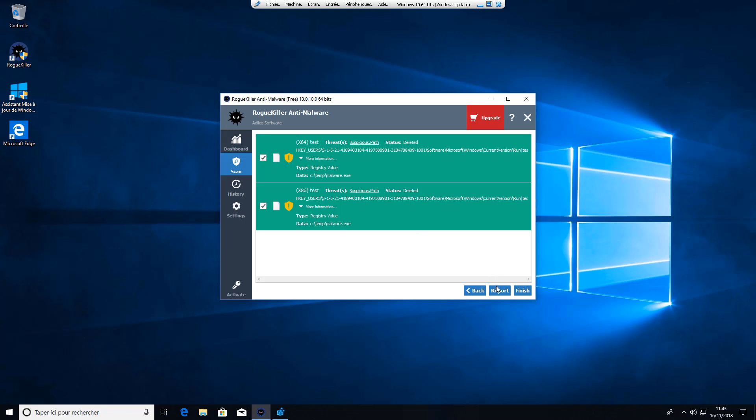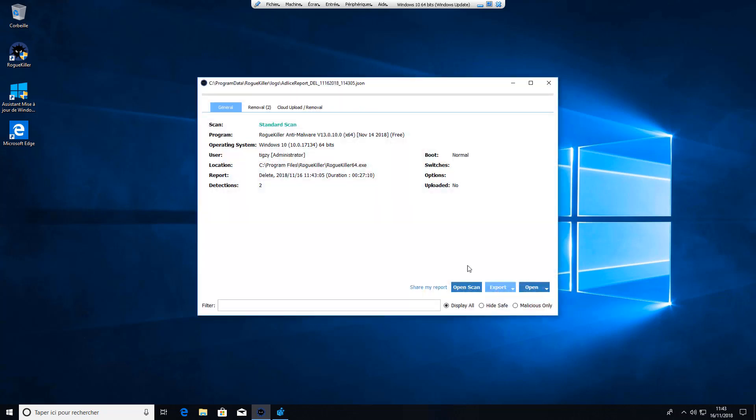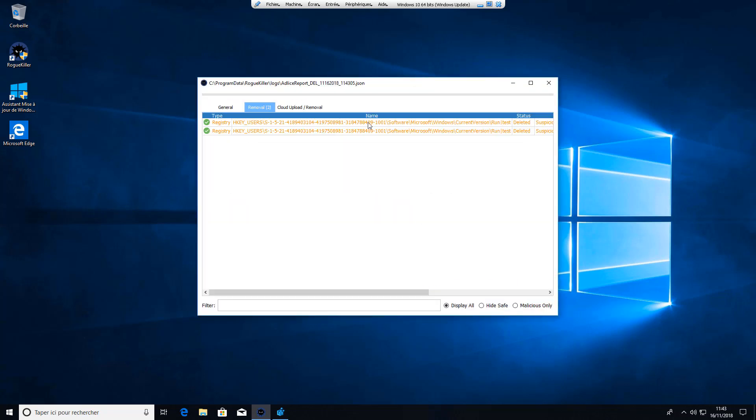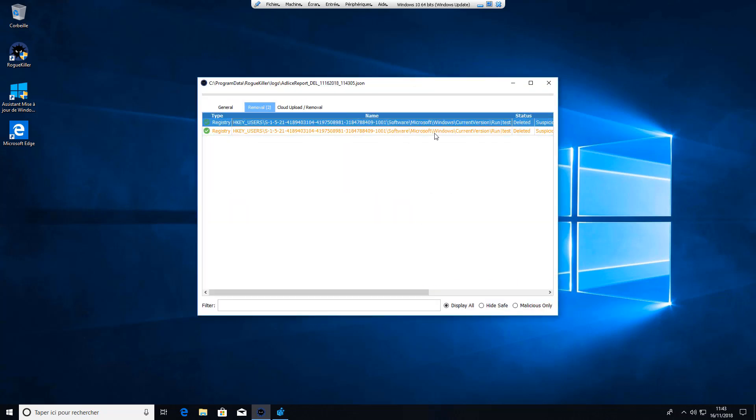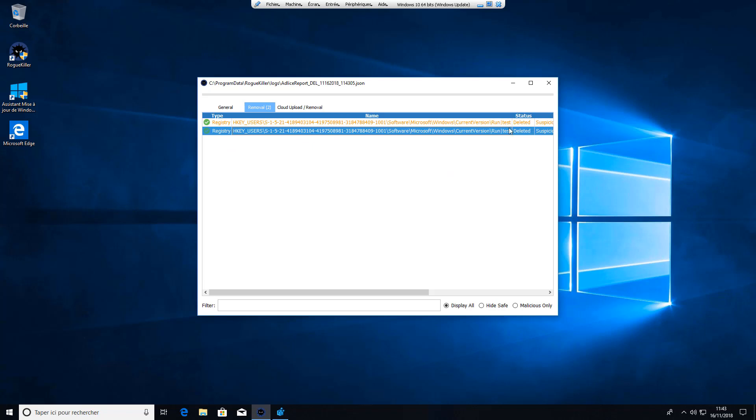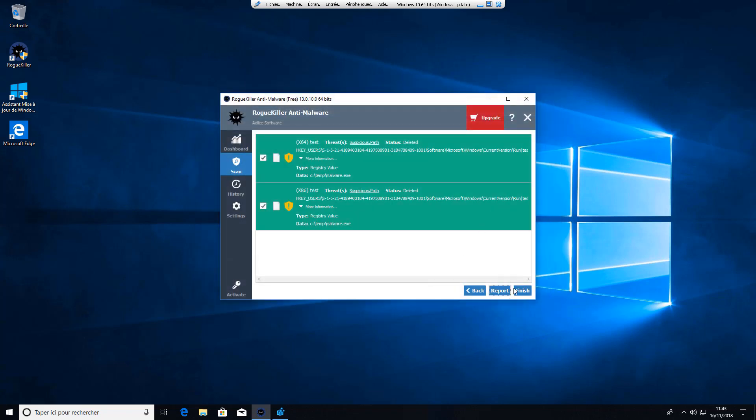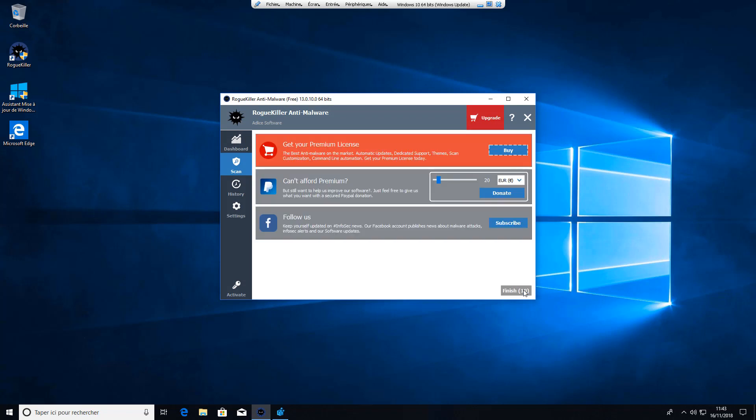You can also export the removal report if you need to check what was processed and click finish. The scan is done. Your machine should be now clean.